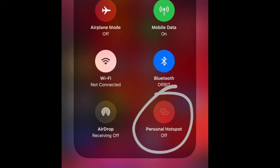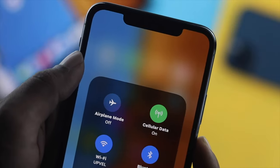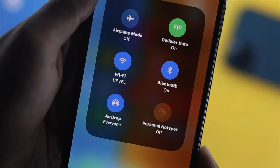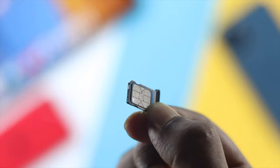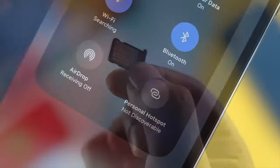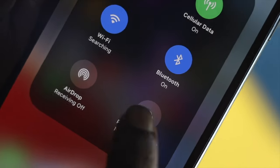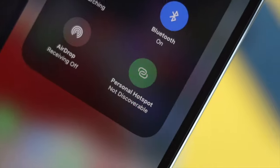This problem can happen especially when you are running out of your mobile data, or if something goes wrong with your SIM card, or sometimes it can happen because of minor software glitches.